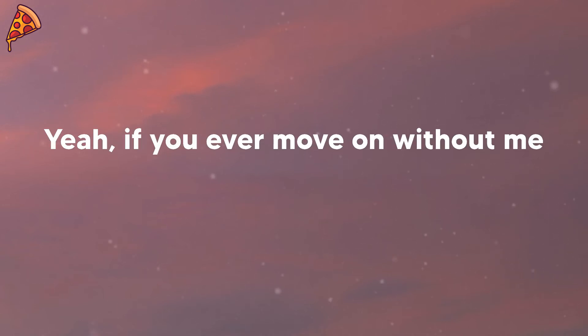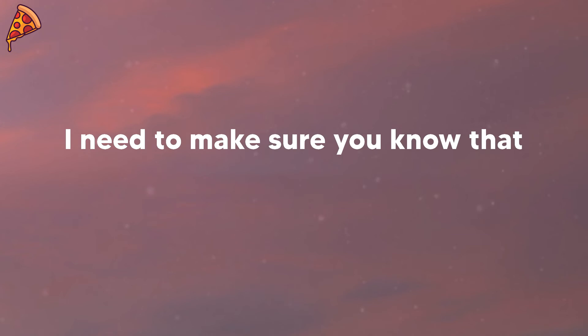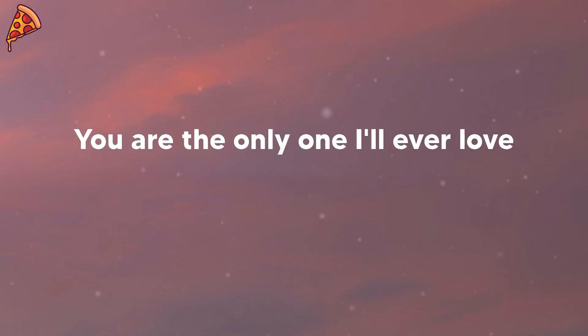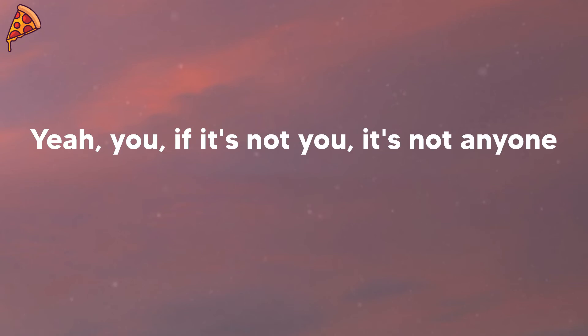Yeah, if you ever move on without me, I need to make sure you know that you are the only one I'll ever love, only one.